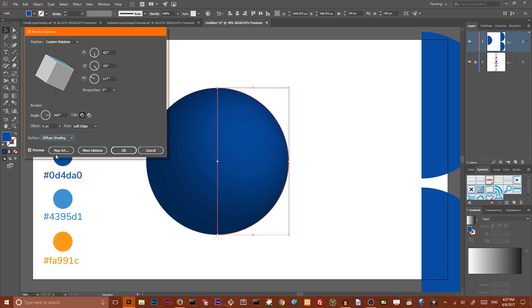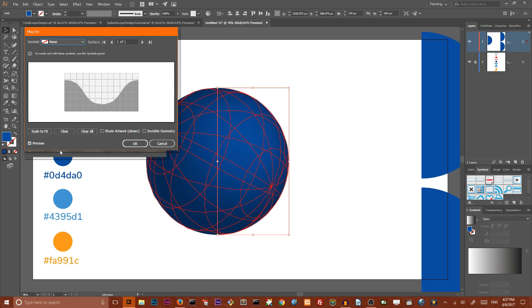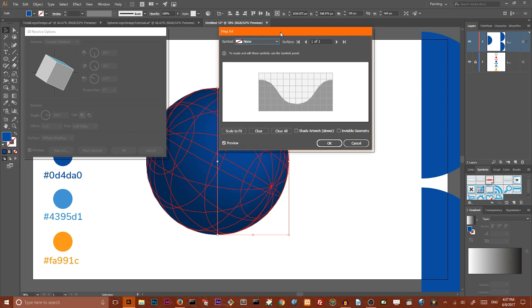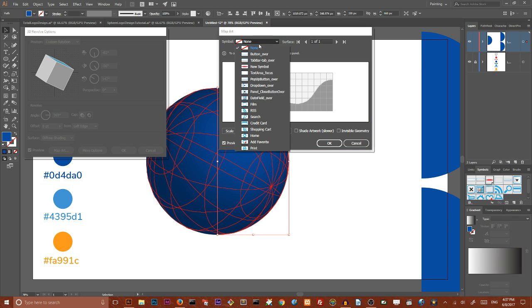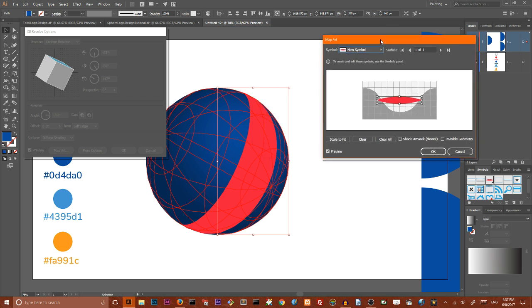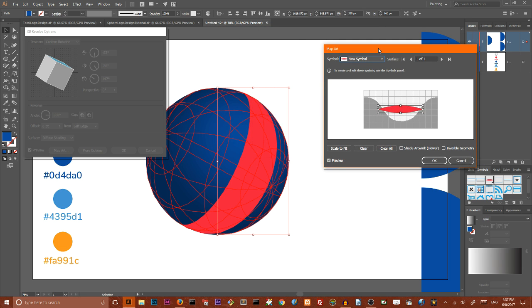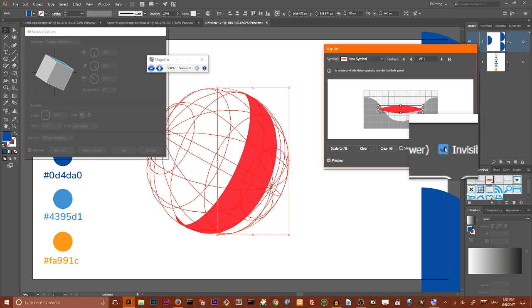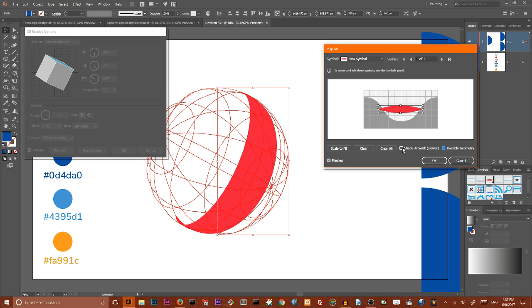And navigate to our map art. Click on this button and in the open dialog box we need to first of all choose our symbol, our new symbol. There it is. Then I want to place it properly so I want to check this checkbox invisible geometry and I want to shade my artwork.